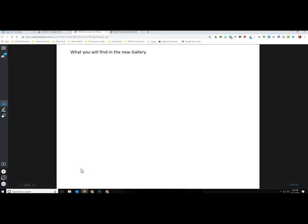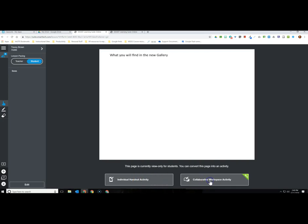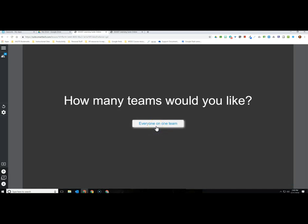Let's move forward to the next page and see the teacher run the other type of activity — the collaborative activity. I'm clicking on the people icon on a different page, so I get the options again at the bottom to do an individual handout or a collaborative workspace. We're going to choose collaborative this time, and it gives me the option to put all students on one team or make separate teams. With only one student I only see one option, but there would be a second button to create teams with multiple students.